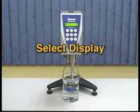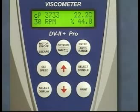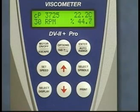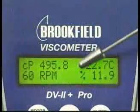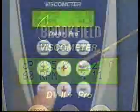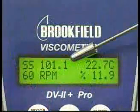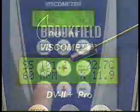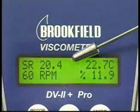Select display. The select display key allows you to choose which data parameters you want shown on the main display. You can choose to display viscosity in centipoise shown as CP, shear stress in dynes per centimeter squared, or shear rate in reciprocal seconds.